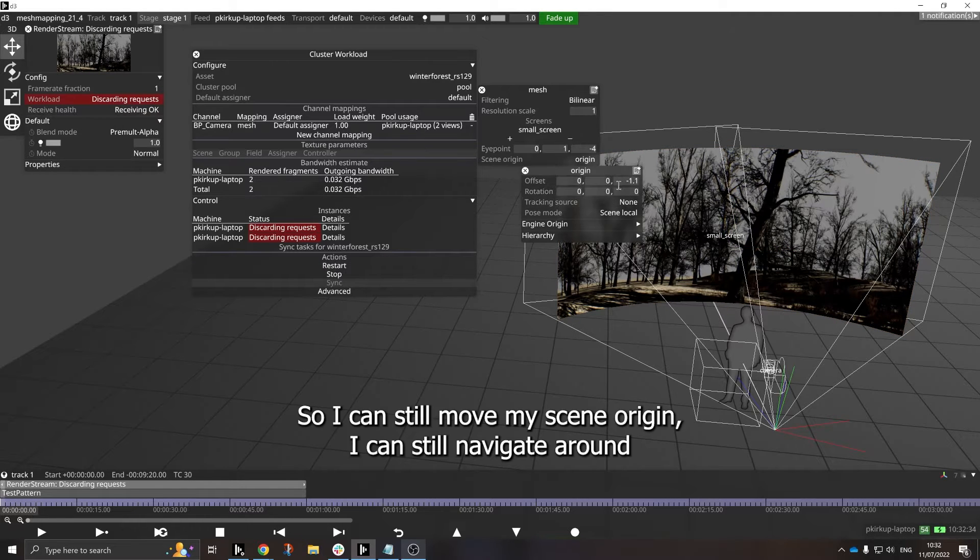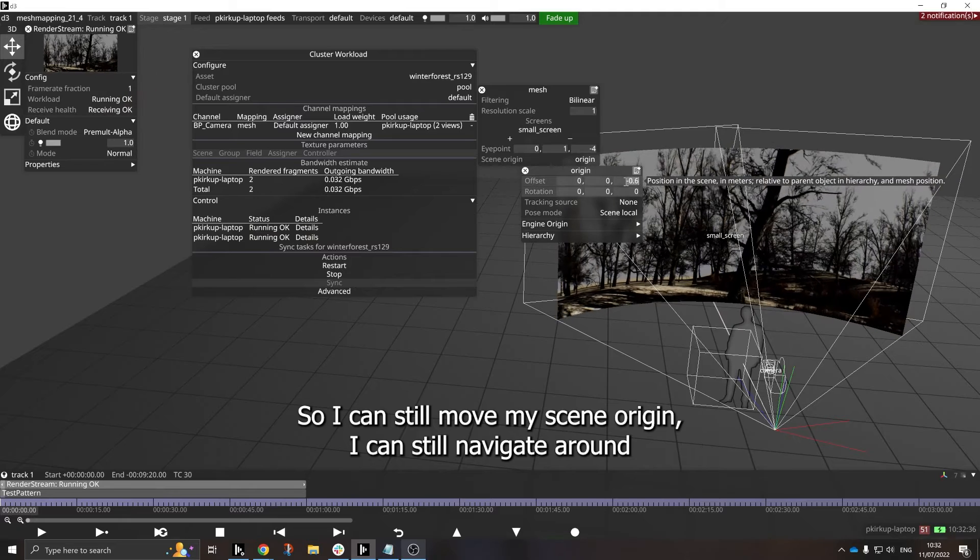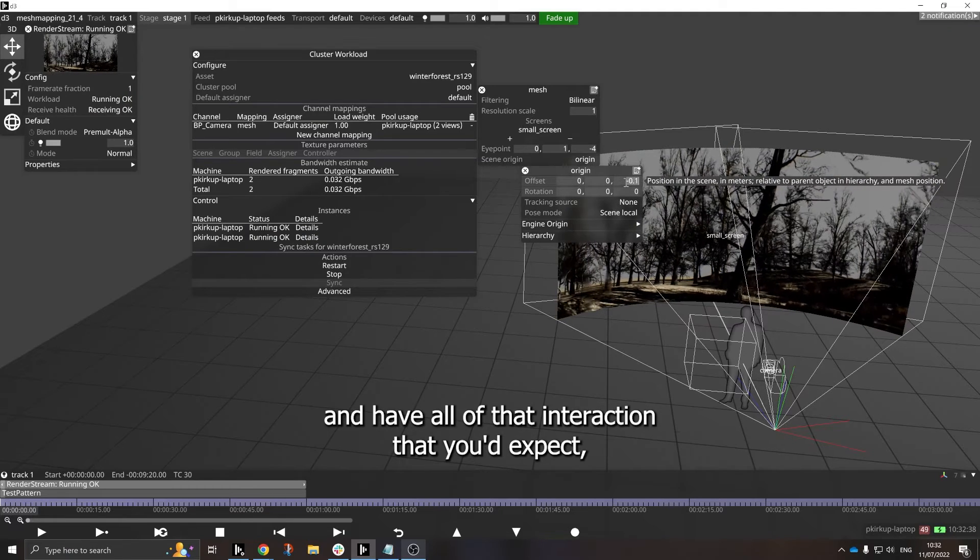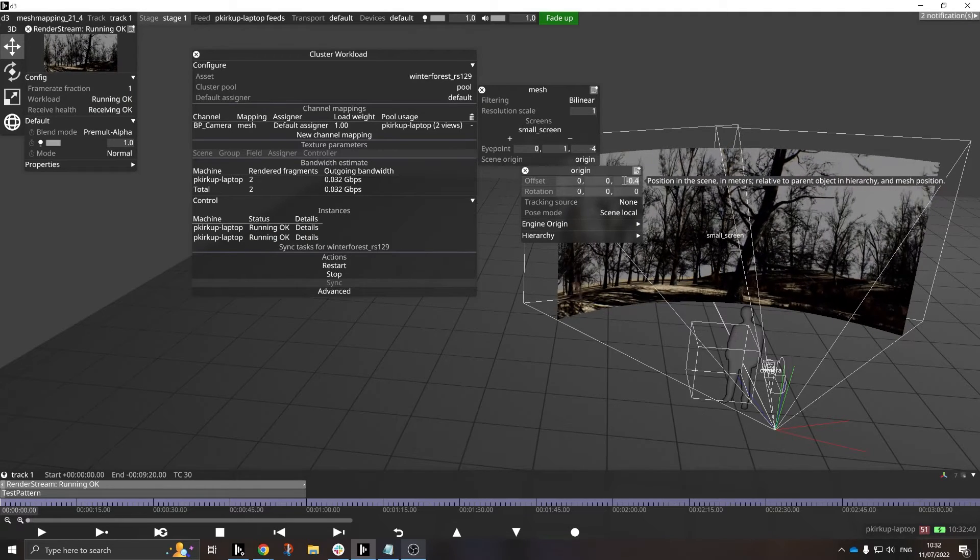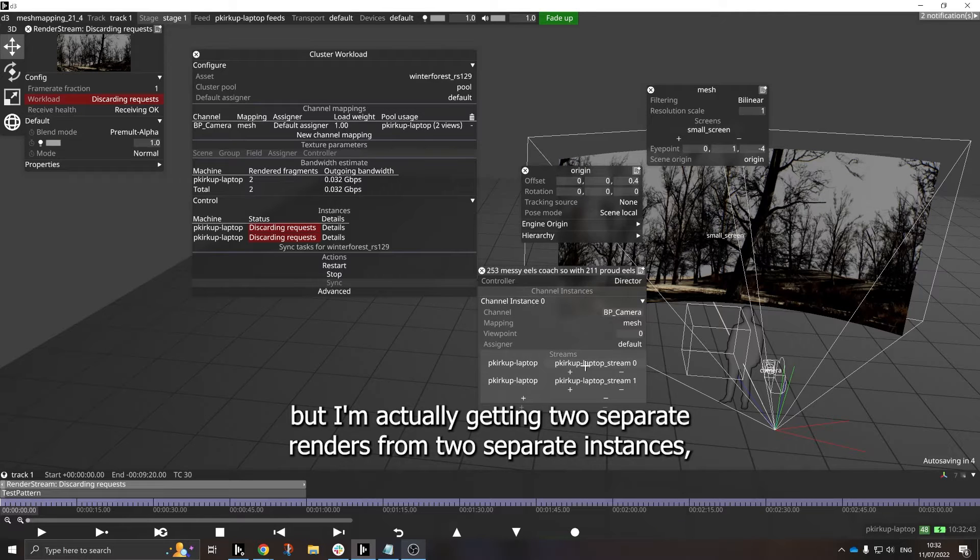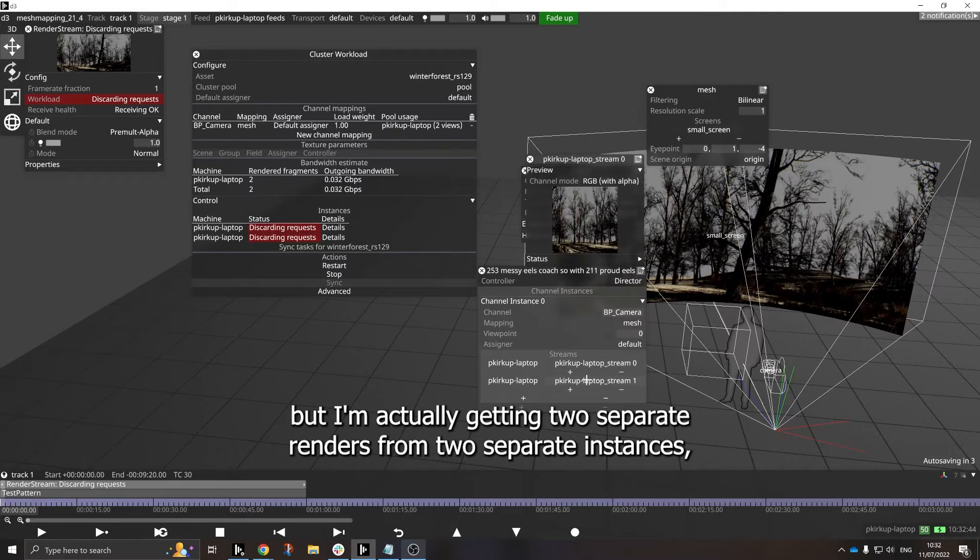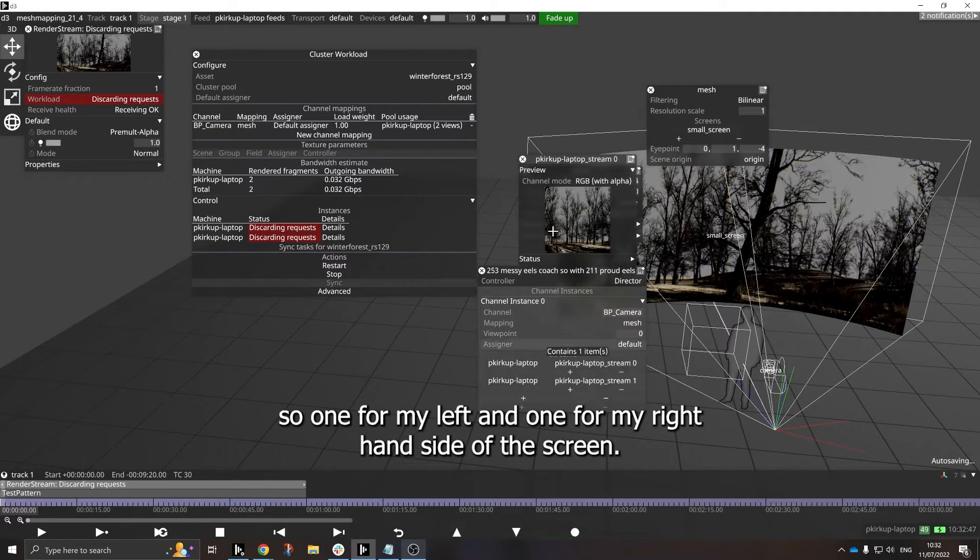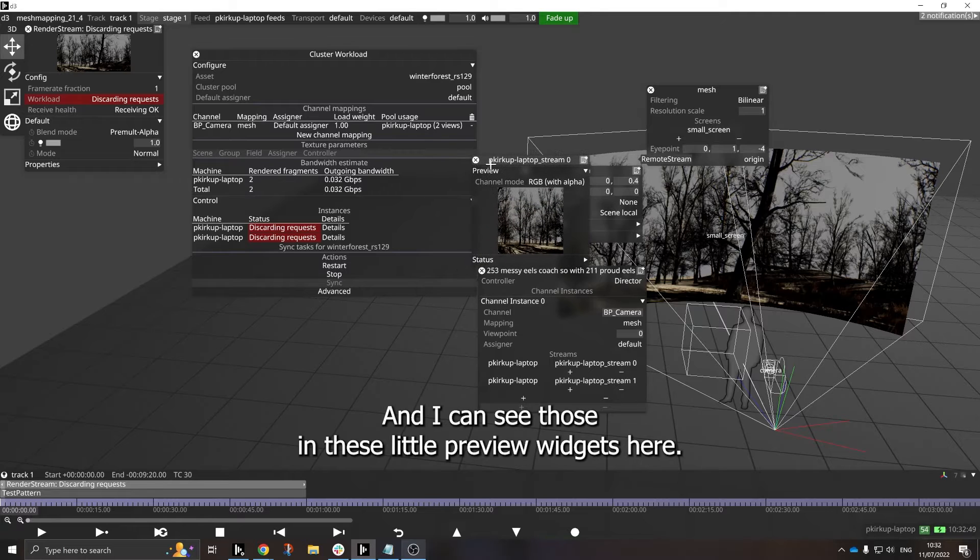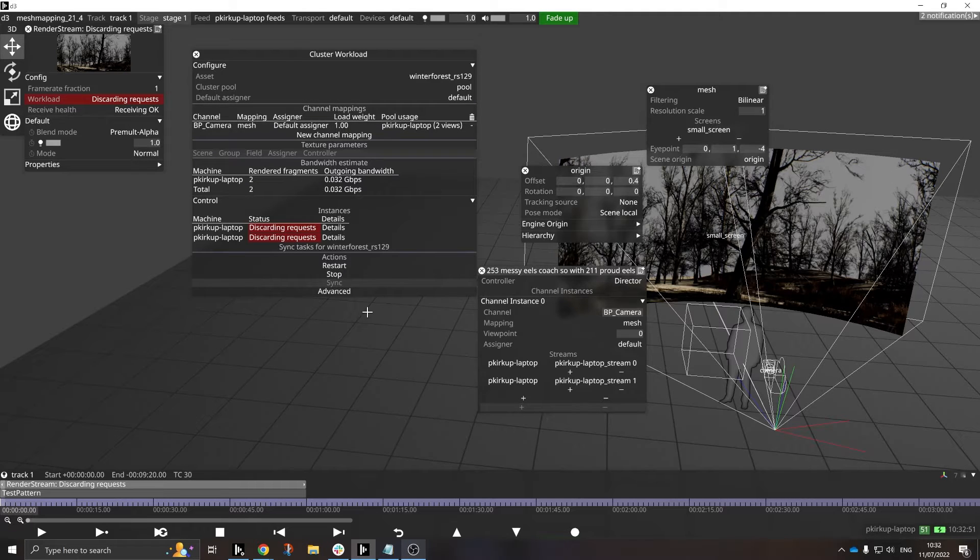So I can still move my scene origin. I can still navigate around and have all of that interaction that you'd expect, but I'm actually getting two separate renders from two separate instances. So one for my left and one for my right hand side of the screen. And I can see those in these little preview widgets here.